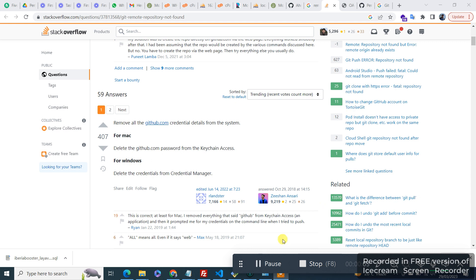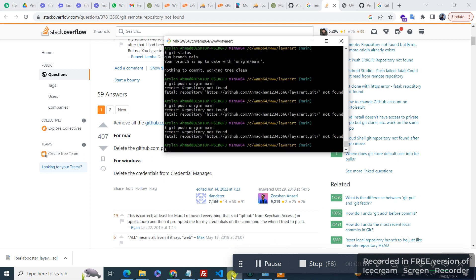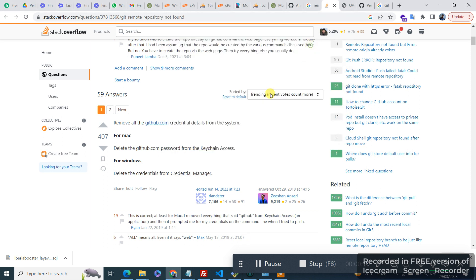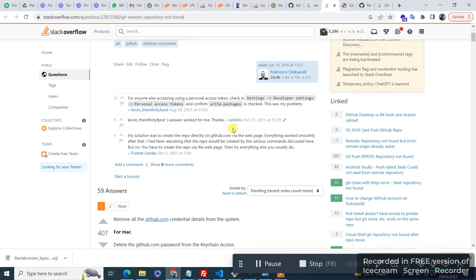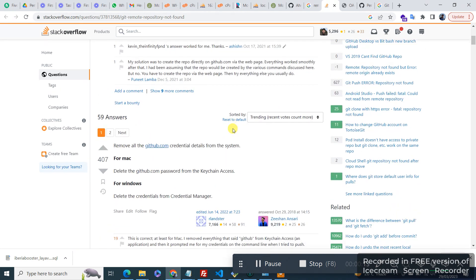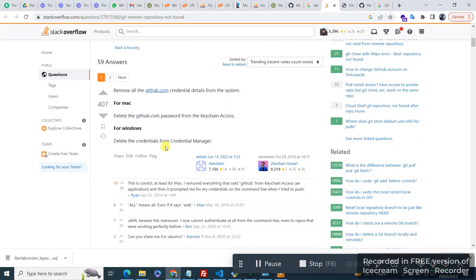Let's start. I am getting this issue — remote repository not found. So what it is suggesting me, like on Strike Pro for Windows, I need to delete the credentials from Credential Manager.